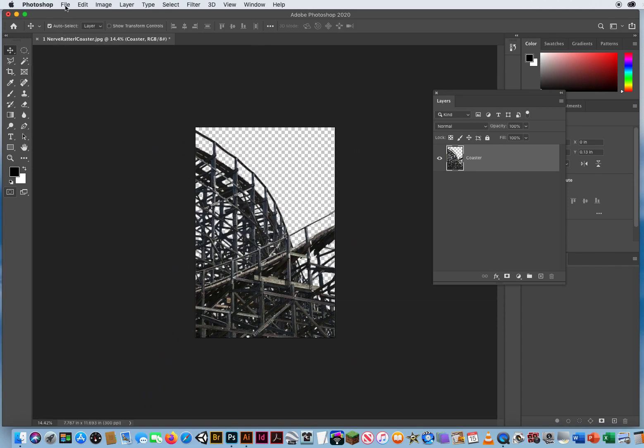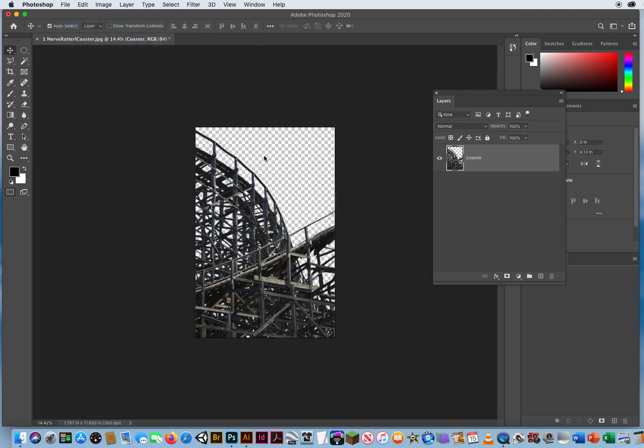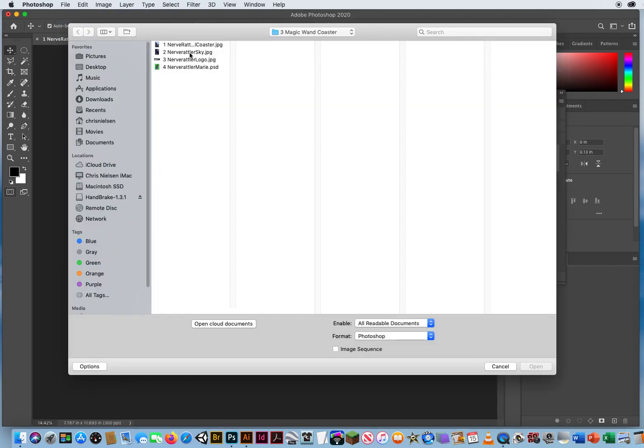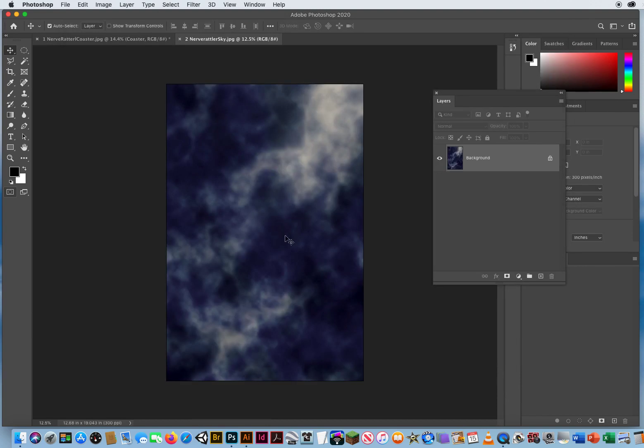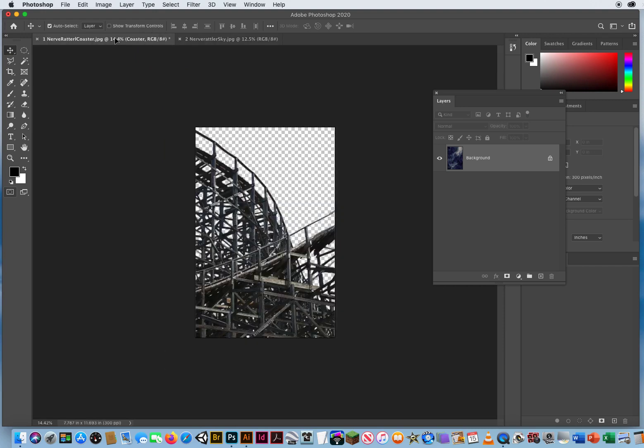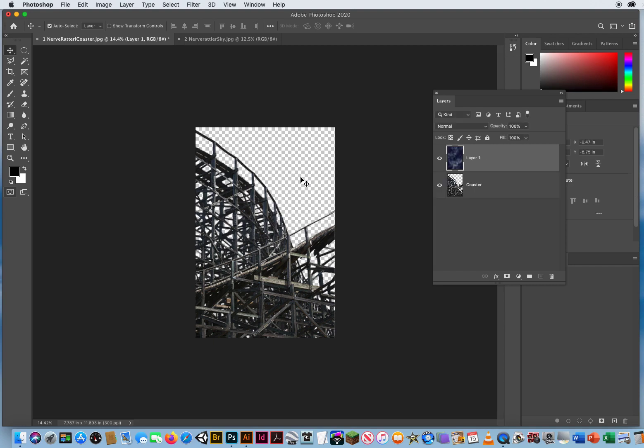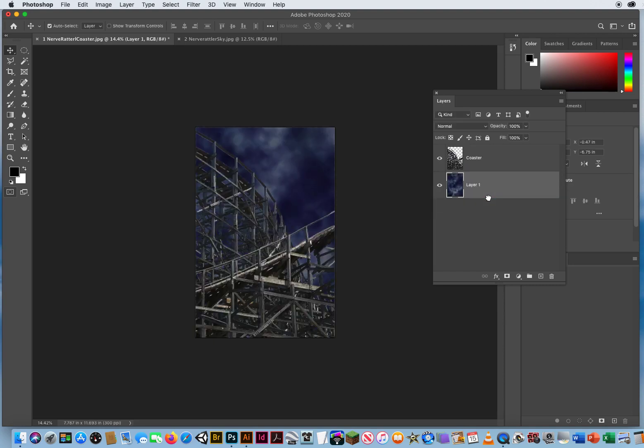So I'm simply gonna go to File and Open, and there is my sky. This darker, stormier sky that I put together. Just like dragging the little kid from the beach to the lake, I'm gonna do the same drag and drop. So with my Move tool, I'm gonna move this image all the way up to tab number one, and wait a second, drag it back in, and then let go of the mouse, and I will put that layer under the coaster.